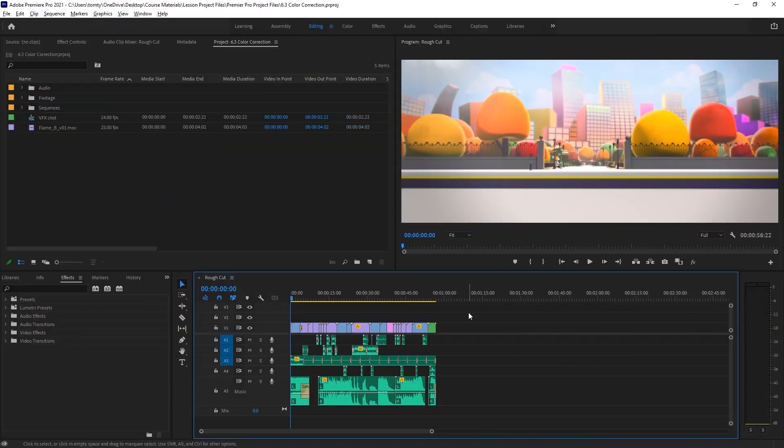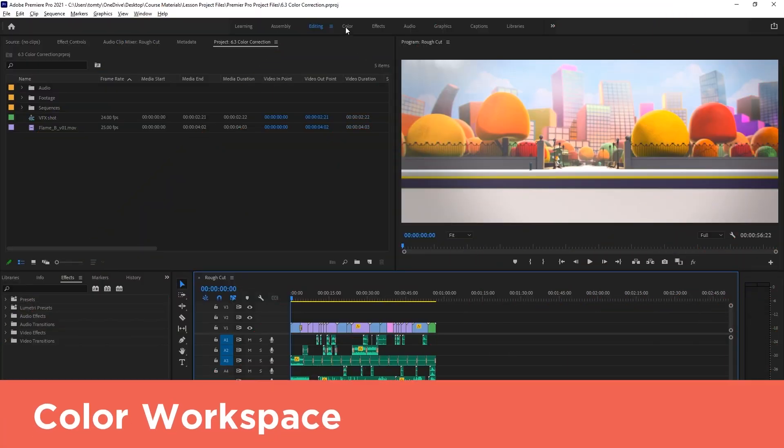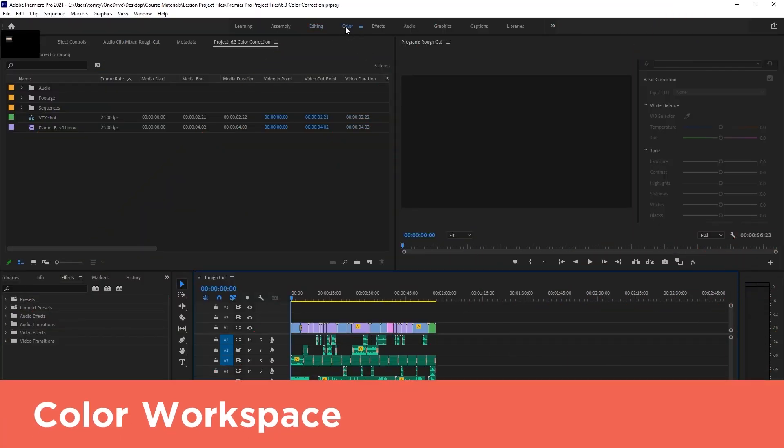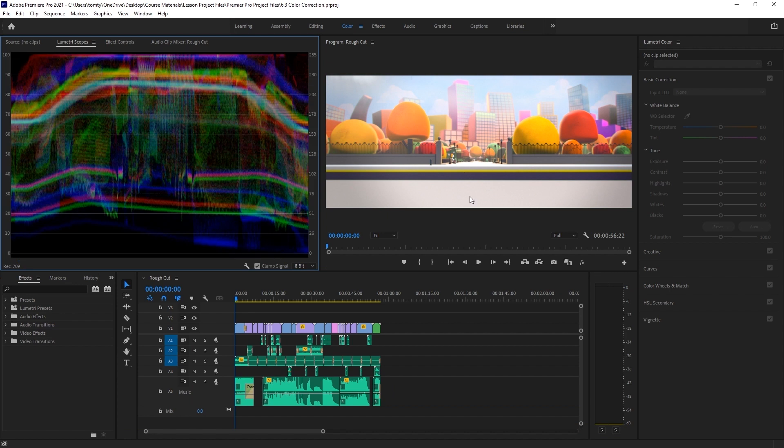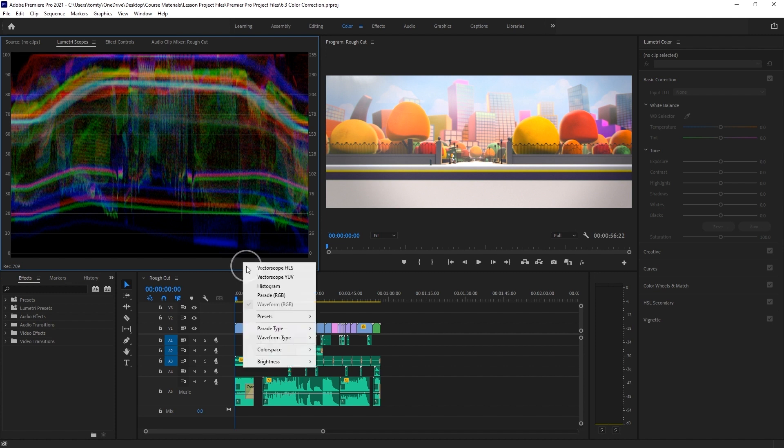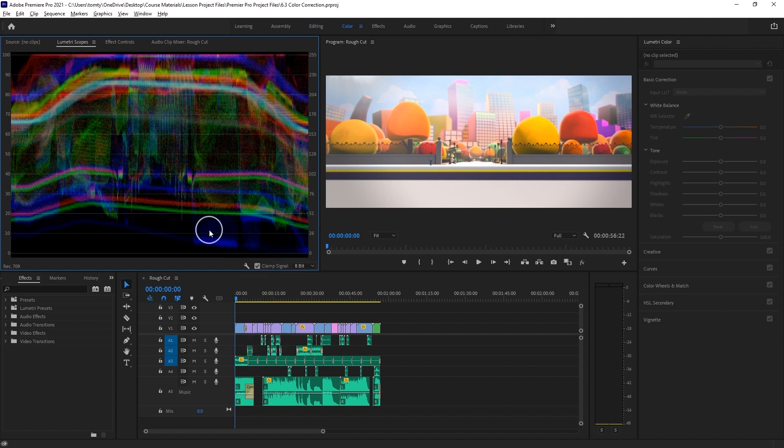To start off, let's go into the color workspace. Here we can see a couple of windows that we don't have in the other workspaces. First, we have the Lumetri Scopes window. If we click on this wrench icon down here, this window can show a few different monitors, but we'll just be using the waveform monitor.